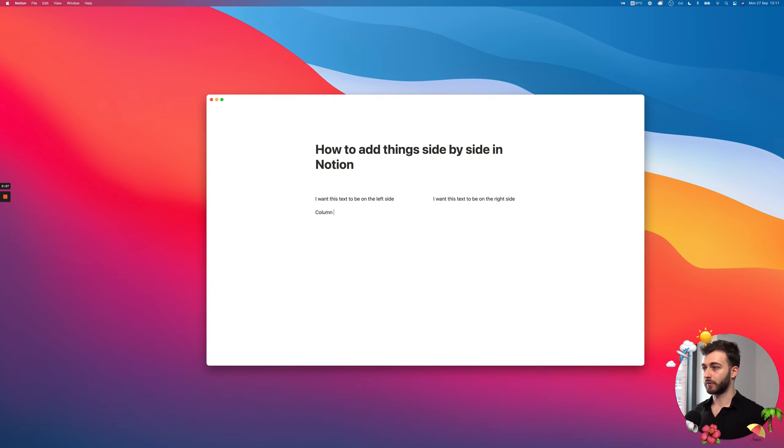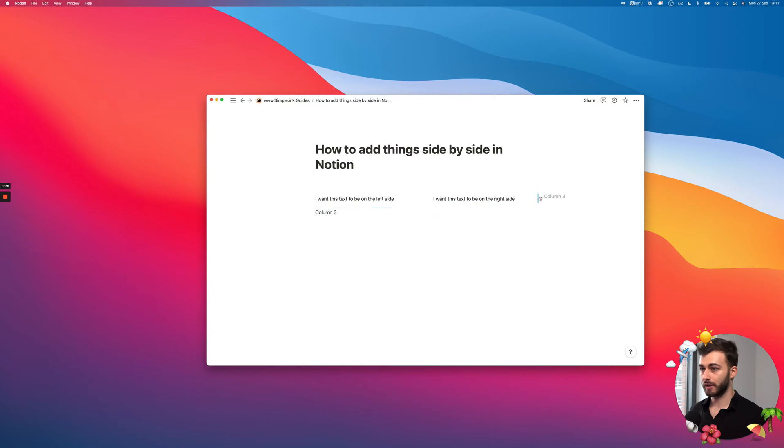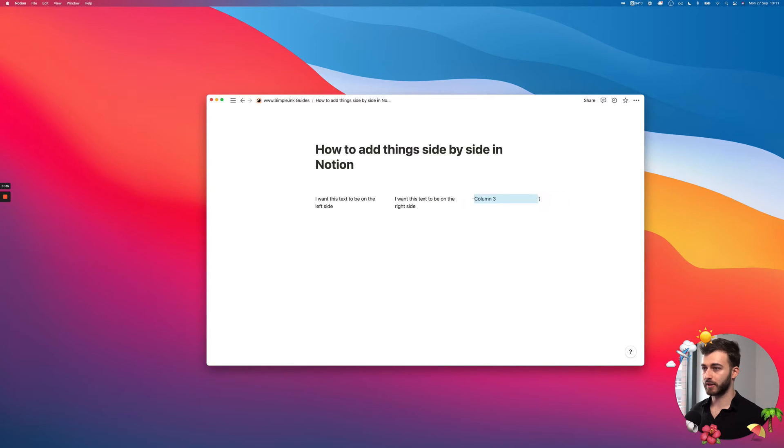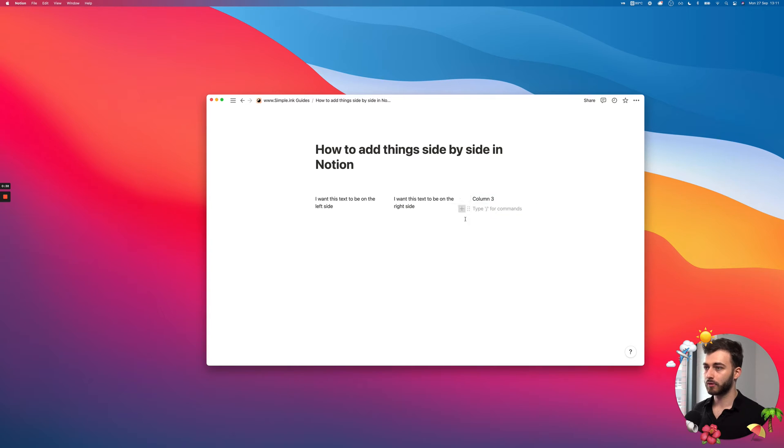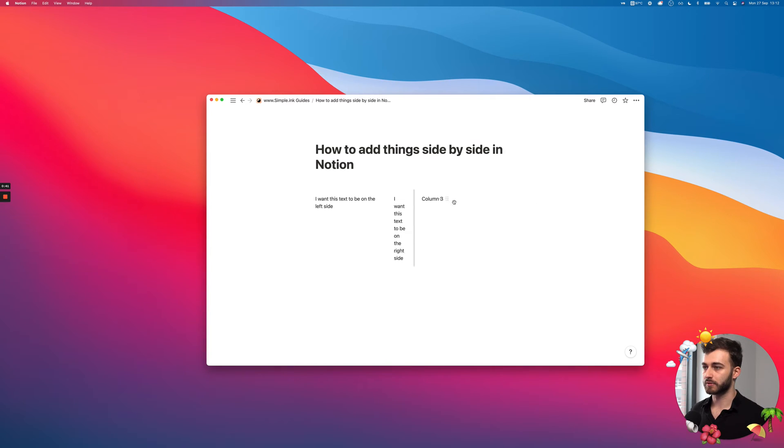And if I want to add the third column and so on and so on, I can add it once again at the extreme side of any column. So I want to put this as a third thing. There we are. And now I can resize these columns as I see accordingly.